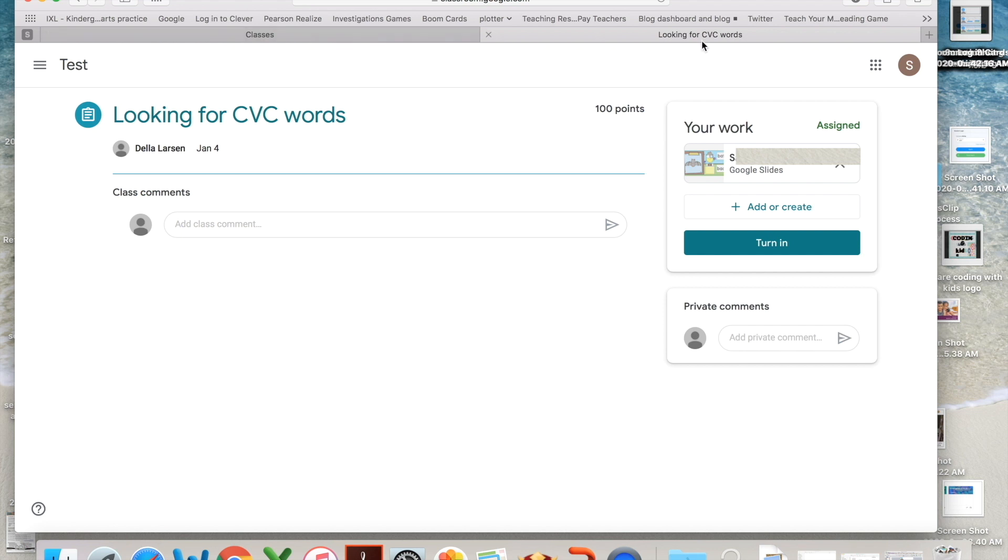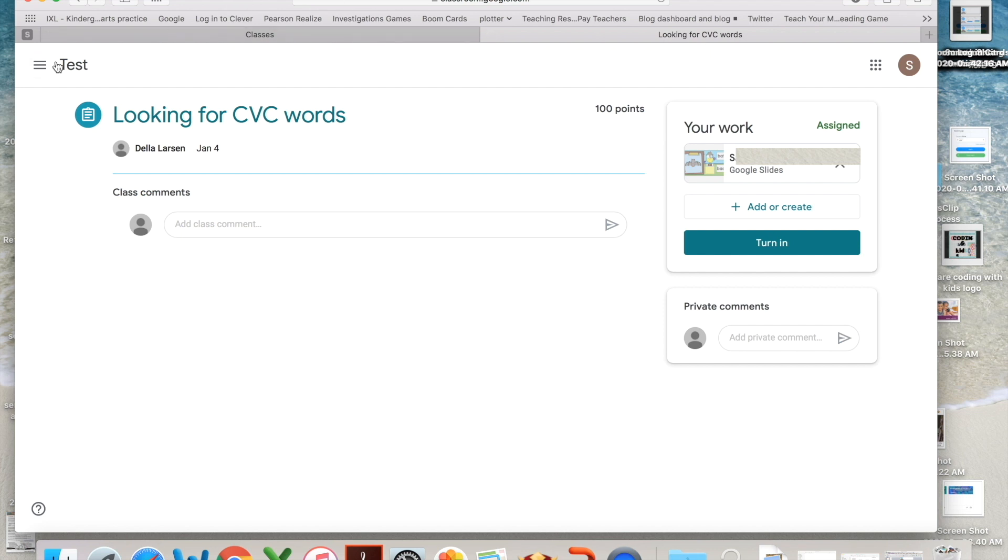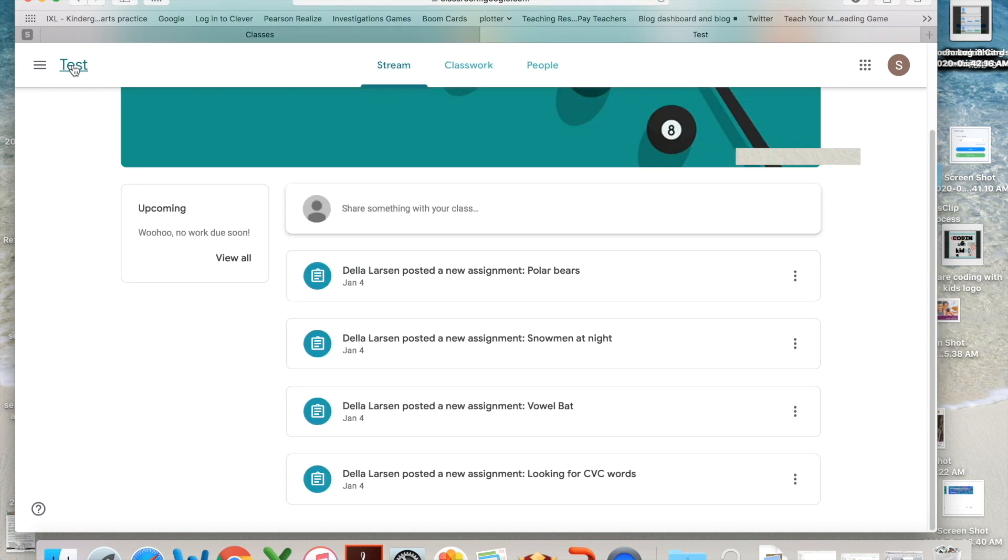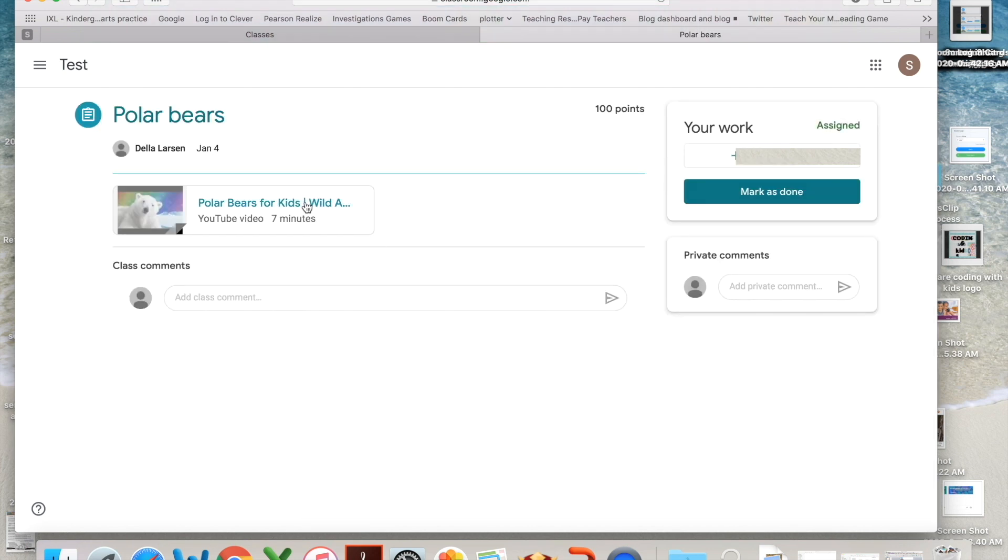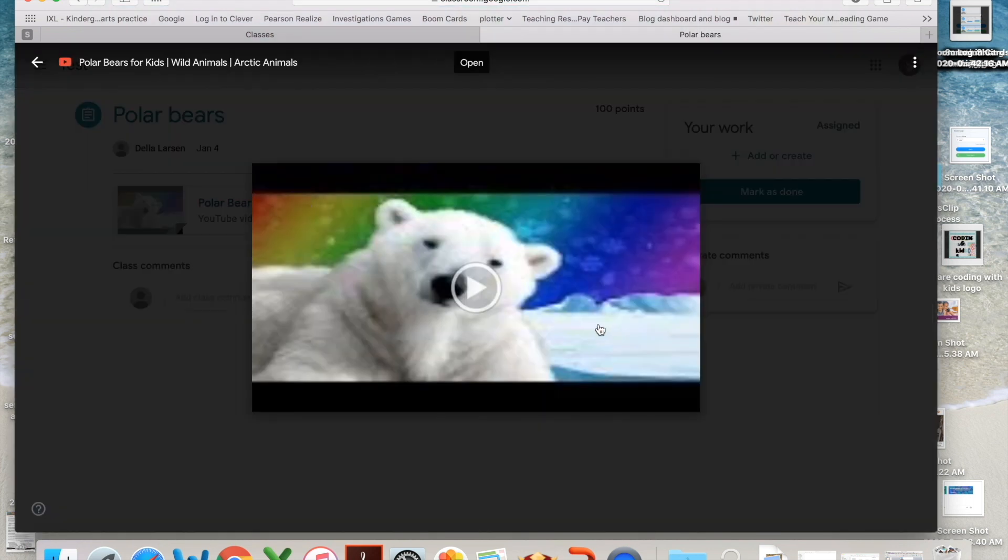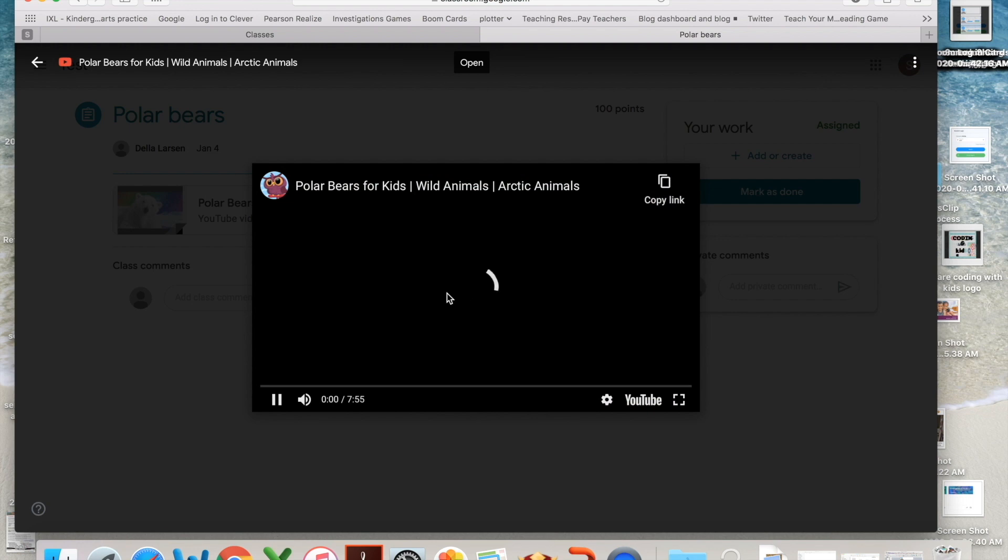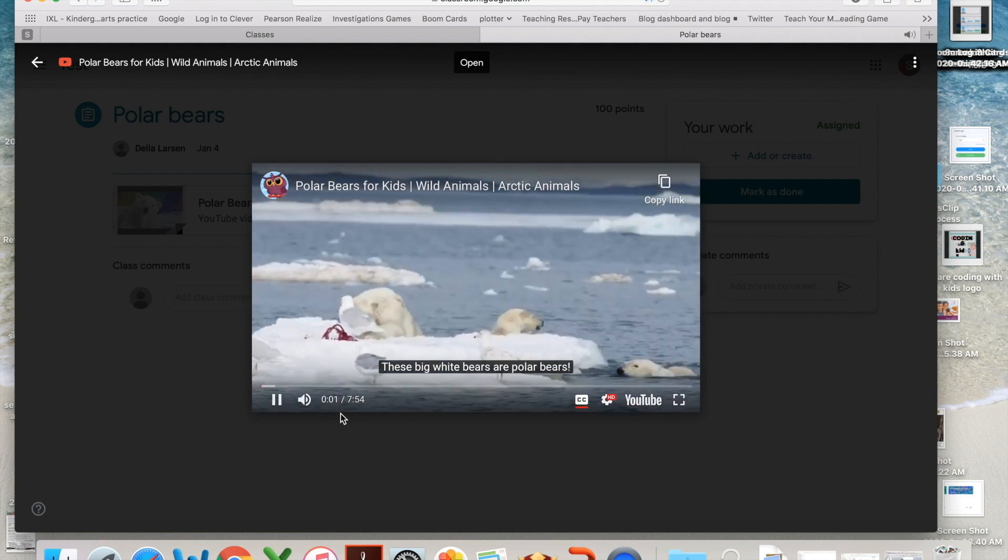Now I'm going to go right back to their classroom. Some lessons you're going to find might be a video, and your student will watch a video. This is a video about polar bears.